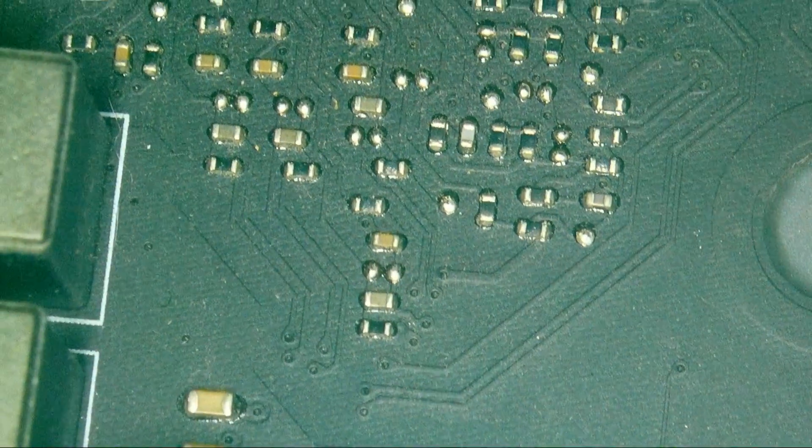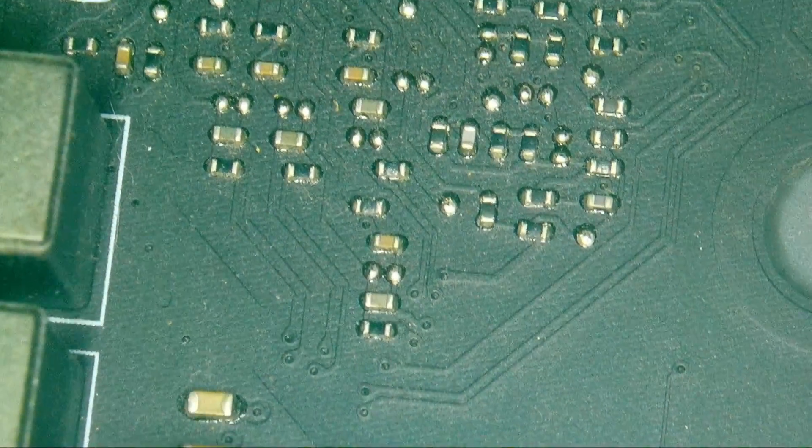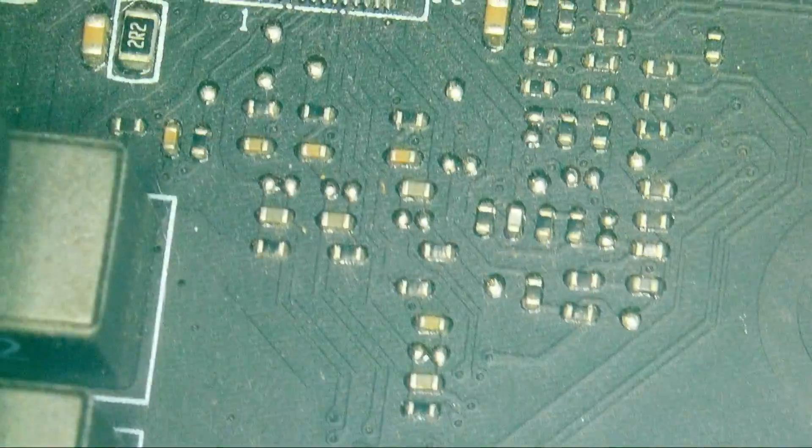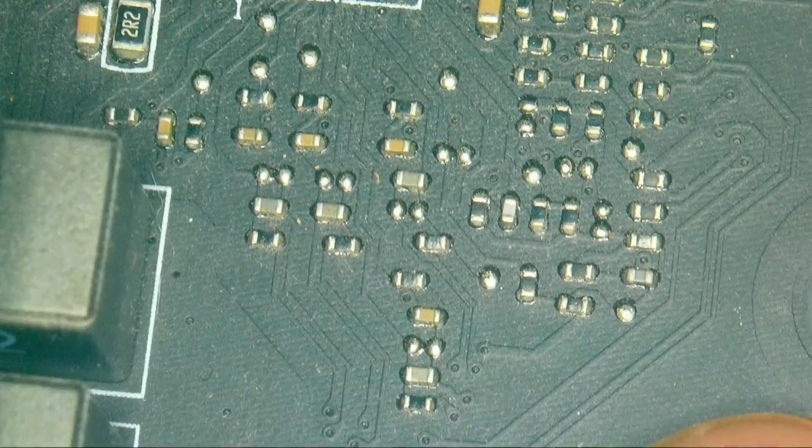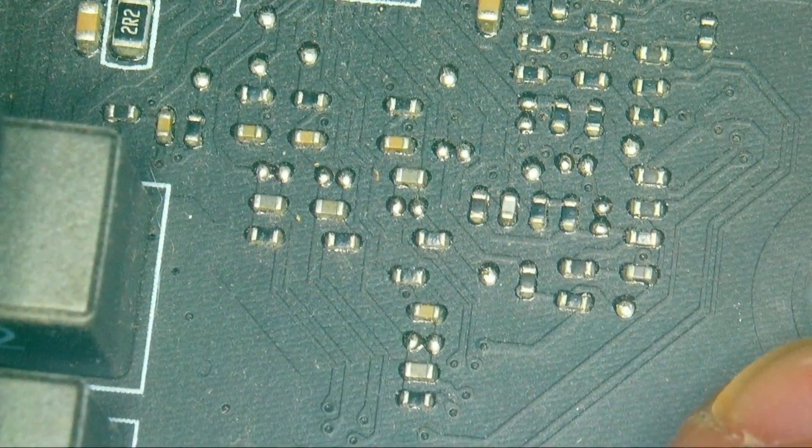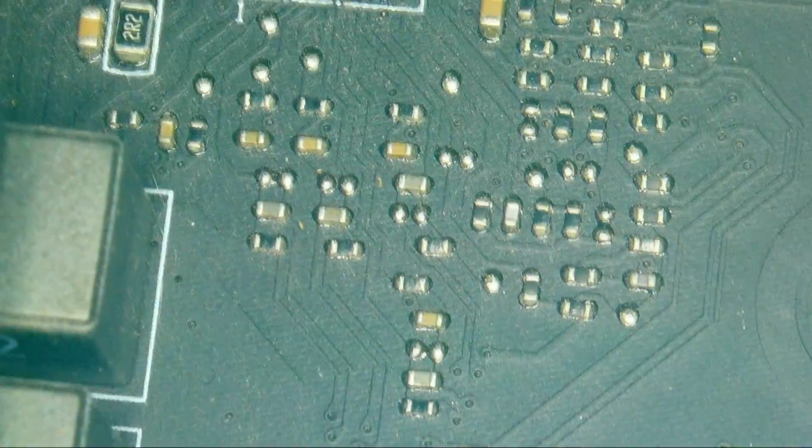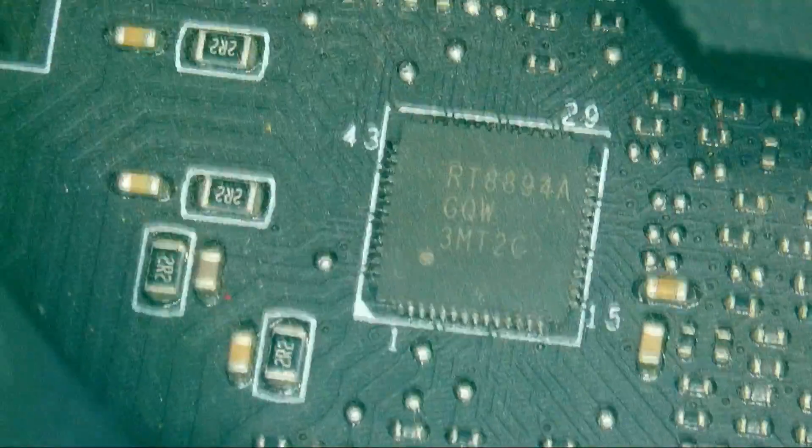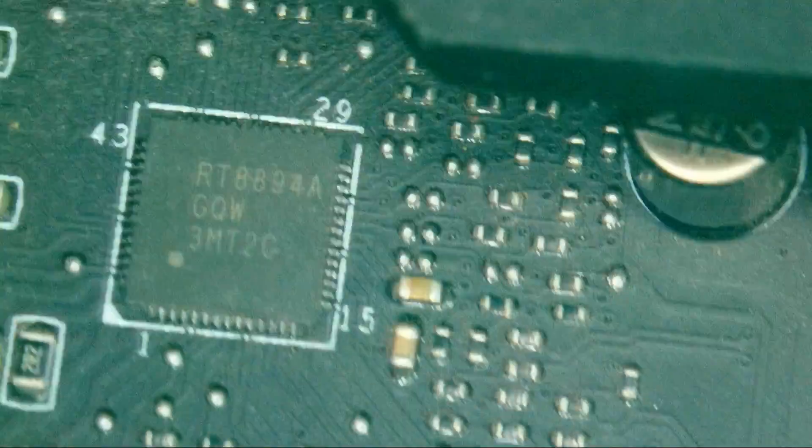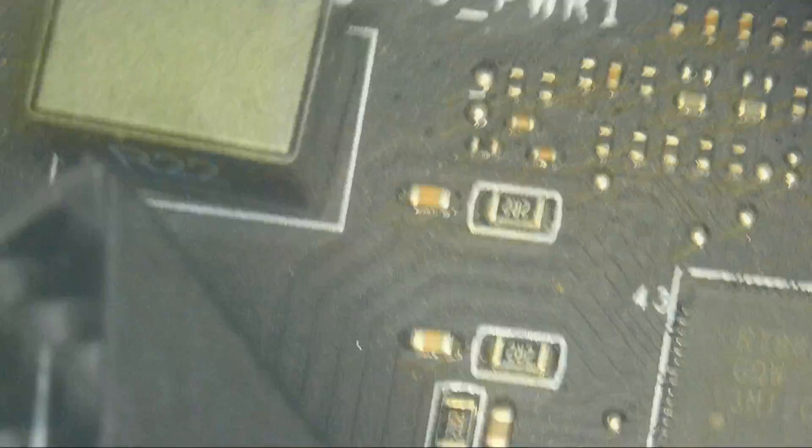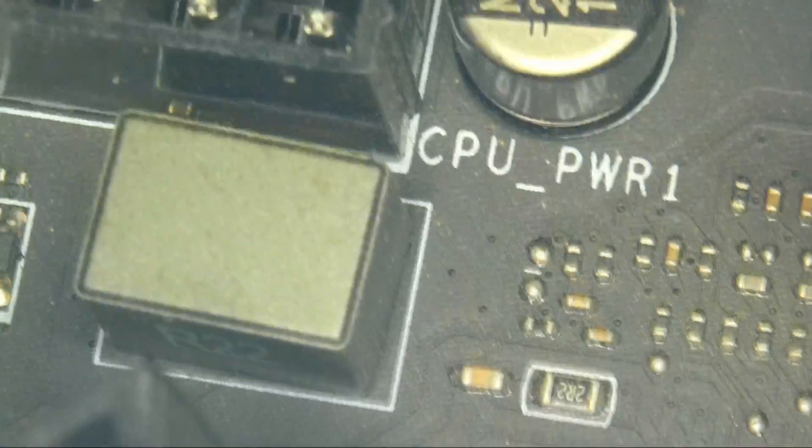And this is now the VRM controller. I had very often physical damage around this area which is very close to the mounting hole, but this time it doesn't seem to be the case. It looks fairly clean around here.